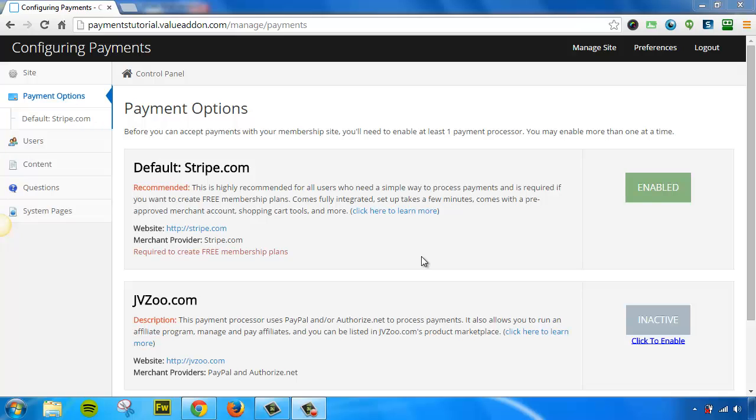This is an advanced tactic and allows you to sell people into different levels of access. For example, maybe you could create a gold plan that only has access to certain courses, and then maybe you want to create a silver plan that only has access to other courses. Well, in this video, you're going to learn how to do that by creating membership levels that only give people access to certain content that you specified.